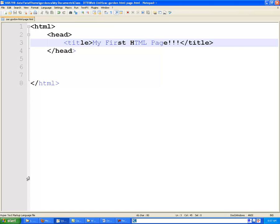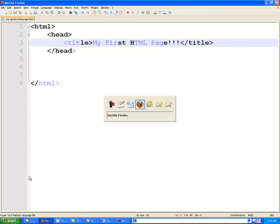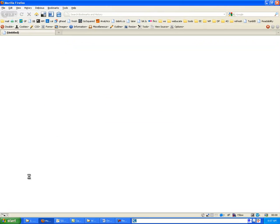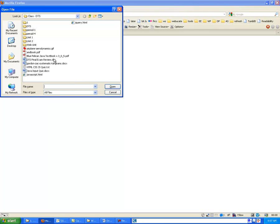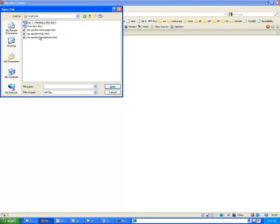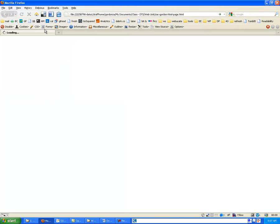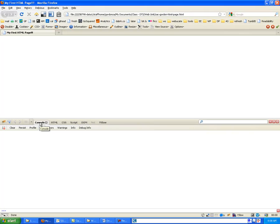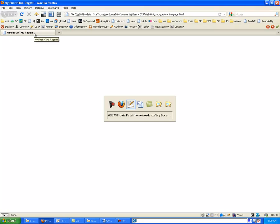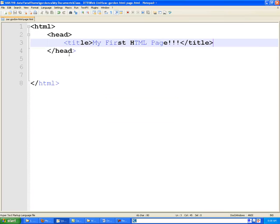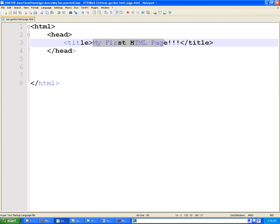So, now that we have this set here, I'm going to switch over to my browser and open up the file that we just created. So I go into my web unit and I have my HTML page. So, notice what we have here. We have nothing on the page itself, but across the top of the browser and in the tab here, it says my first HTML page. So what we could learn from that is that anything that goes inside of these title tags is going to appear at the top of the page.